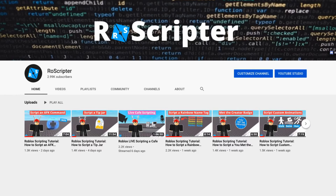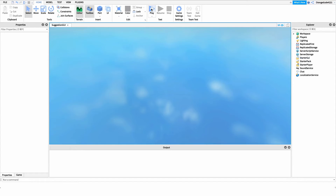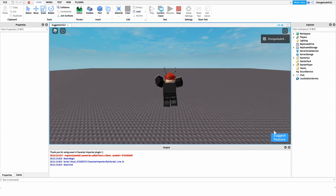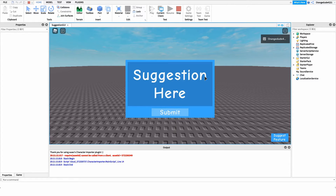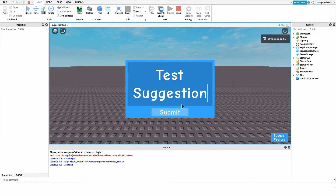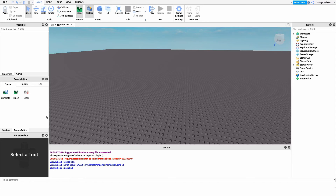Hey everyone, welcome back to another video. My name is Wyatt and today I'll be teaching you how to script a suggestion GUI on Roblox. Before I show you how to make this script, I just want to show you how it works. We go into the game and we'll have this button on the bottom right of our screen. When we click on it, this GUI comes up. We type in our suggestion, click submit, and it comes over to a channel in Discord.